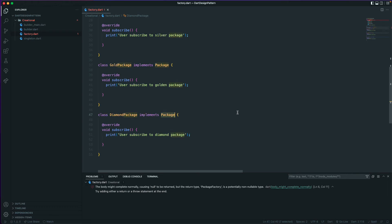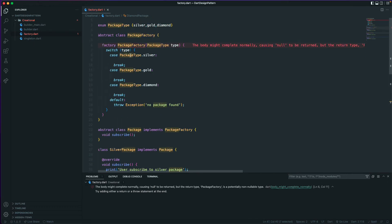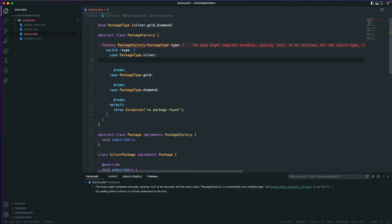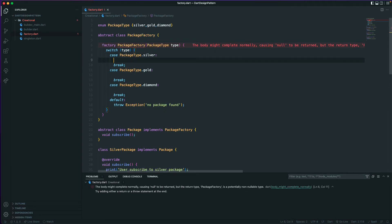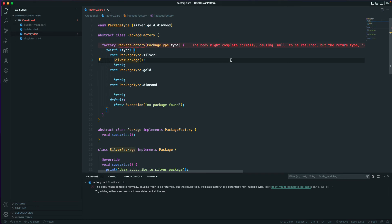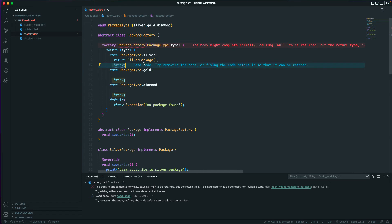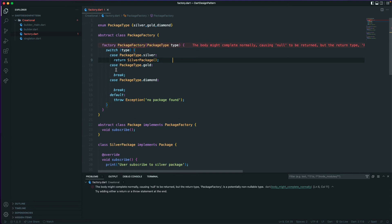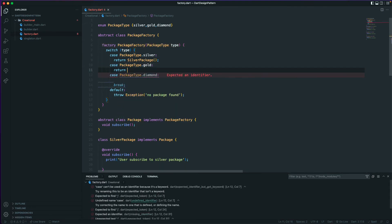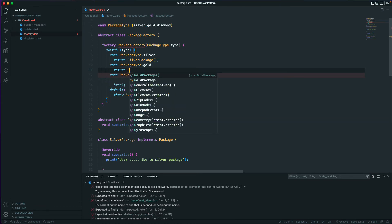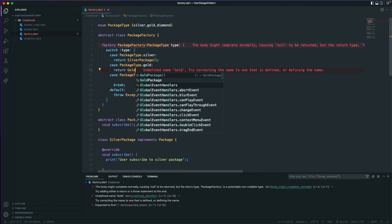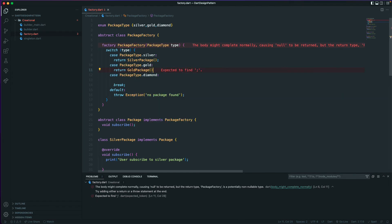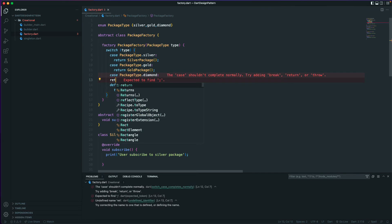Now we wire up the switch cases. When the package type is silver we return SilverPackage(), when gold we return GoldPackage(), and when diamond we return DiamondPackage(). That should be fine — the factory constructor now correctly returns the right instance based on the type passed in.